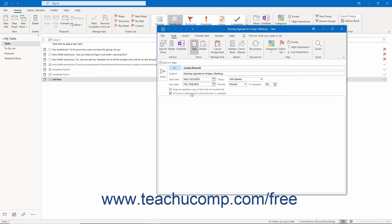Checking the second checkbox automatically generates a status report for anyone in the update list when the task is completed.